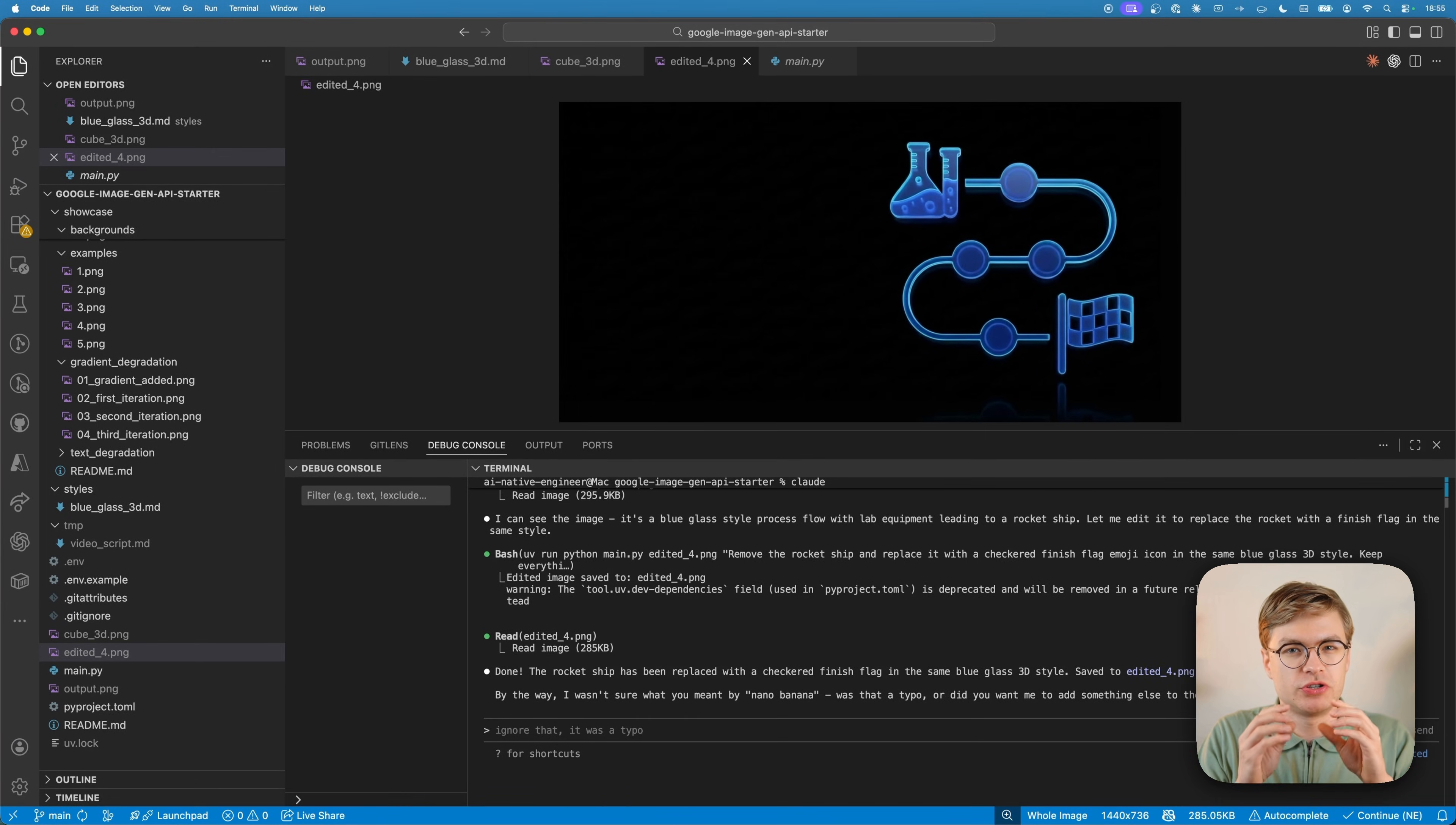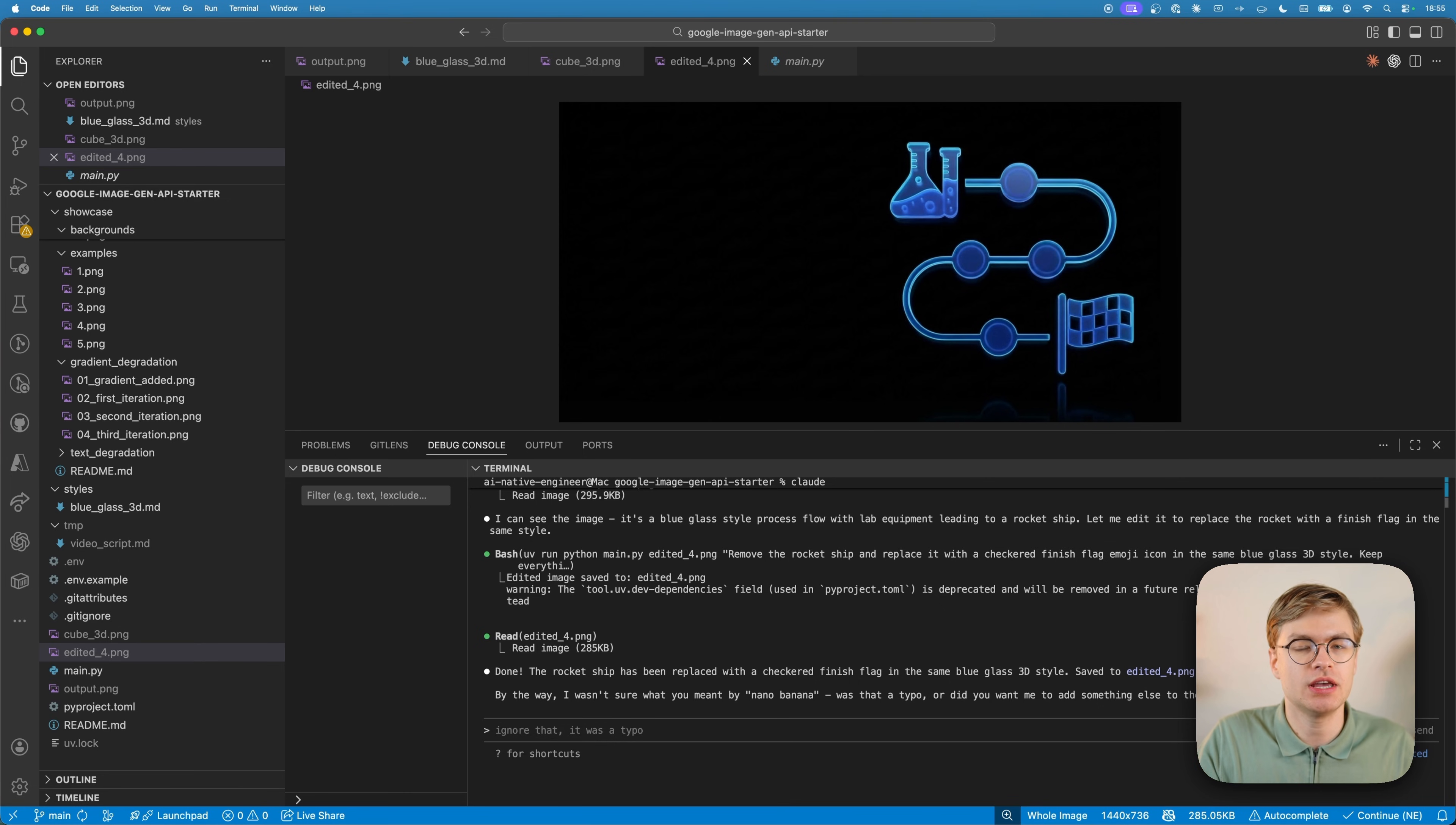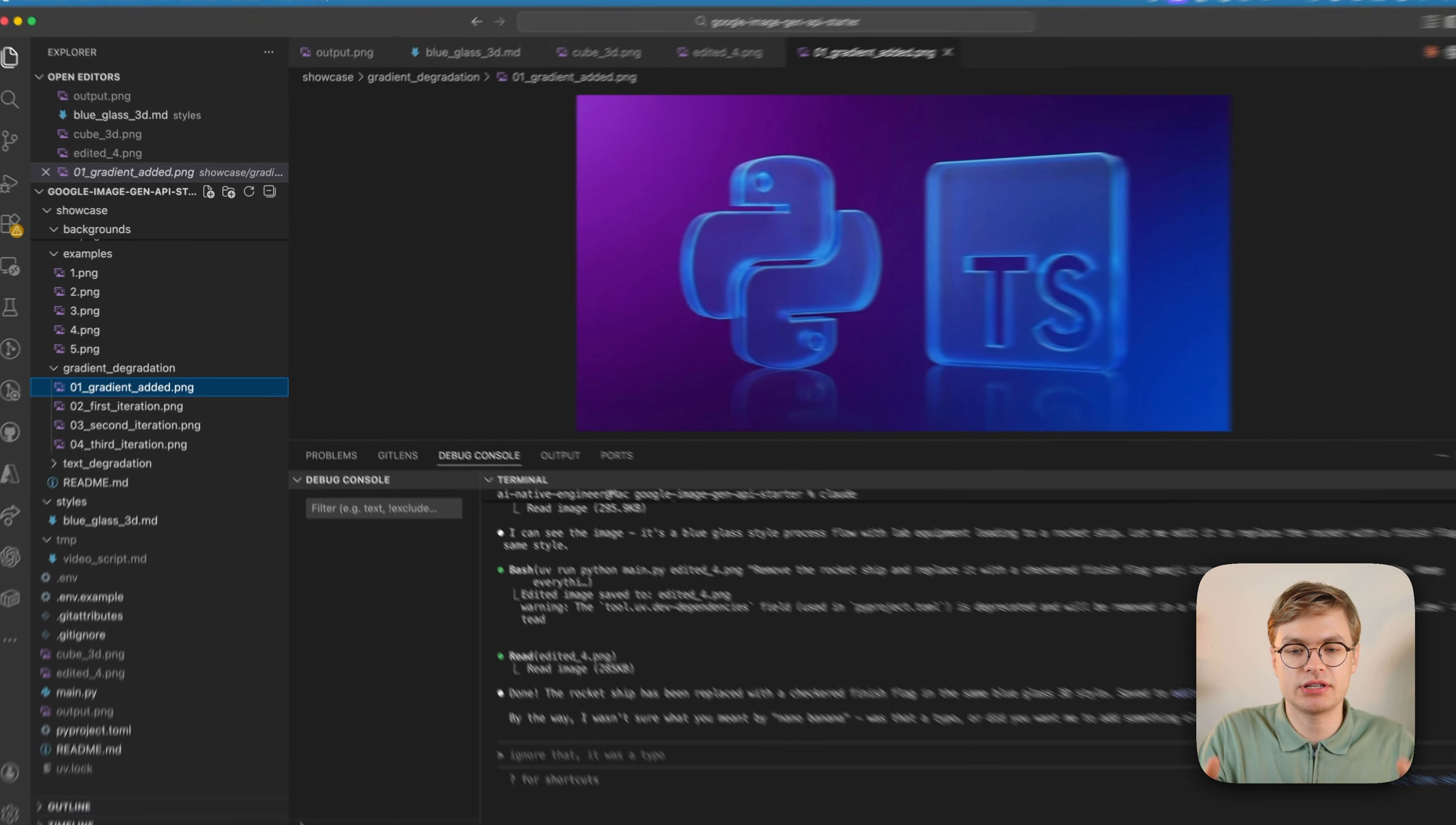Now I want to give you a super secret pro tip that has taken me dozens of hours to understand. So make sure to pay attention to this. You want to avoid generating complex gradients in your images. Because the problem with gradients is that they make it very difficult for these AI models to edit images without losing a lot of quality. Here's an example.